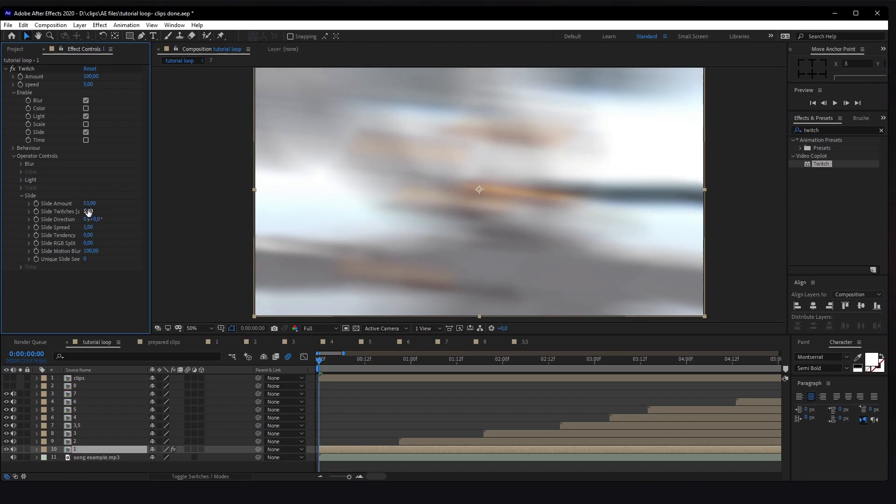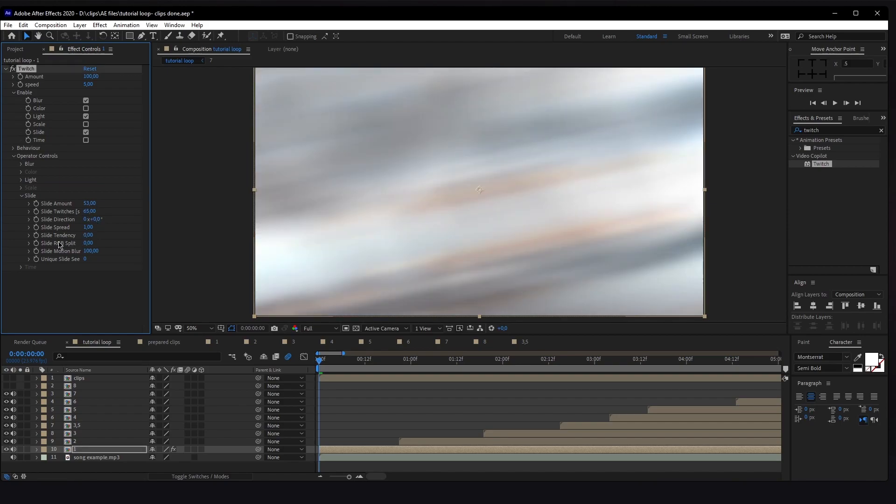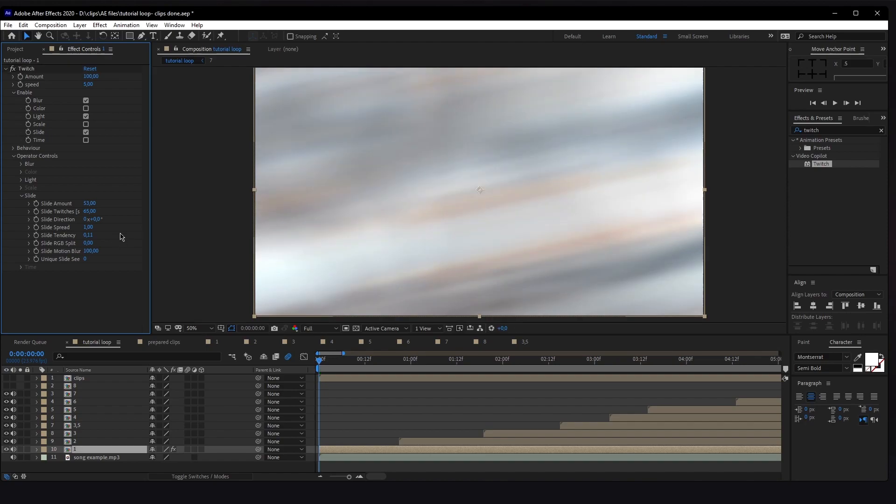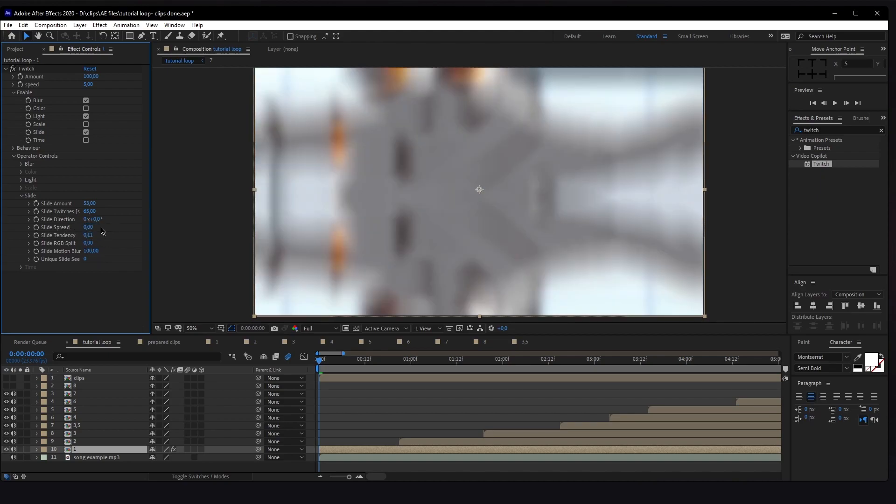The Slide Twitches to around 65, then the Slide Tendency to 1.11. Slide Motion Blur can leave everything to 100. The Slide Spread we're going to check to No.